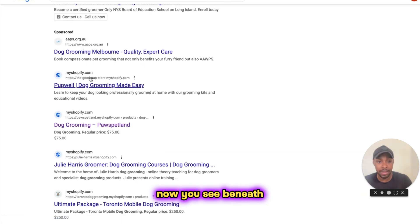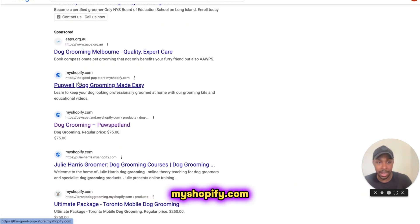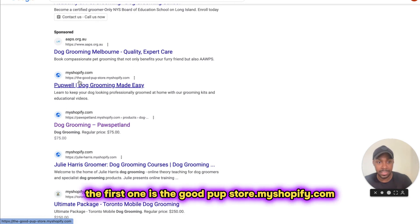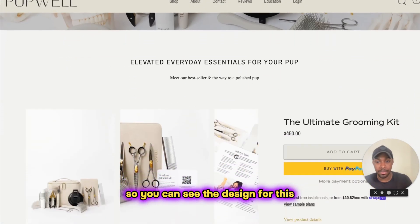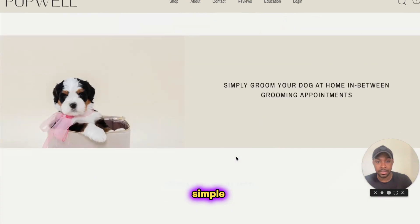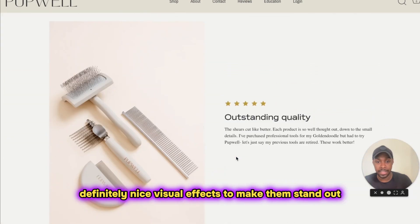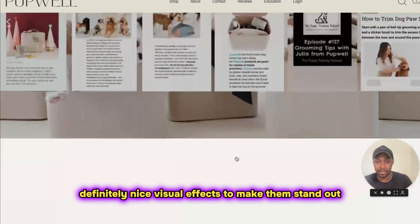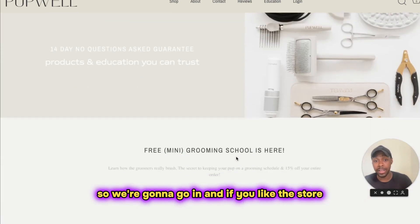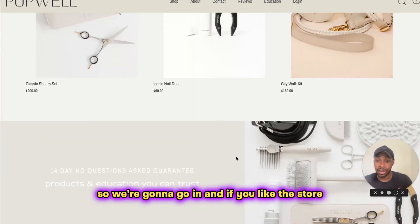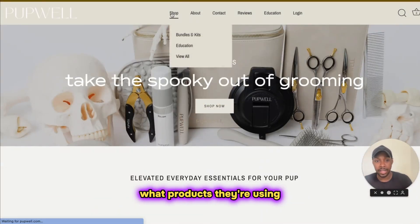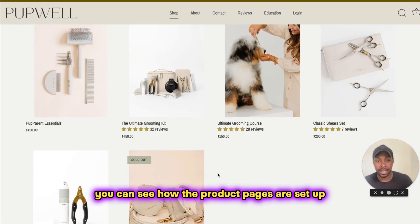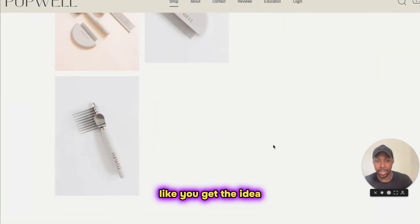Now beneath the sponsored results, you can see myshopify.com links — a bunch of websites. The first one is goodpupstore.myshopify.com. Let's check it out. You can see the design for this store — it's pretty good, simple, with nice visual effects to make them stand out. This is a really nice store. And if you like the store, you could start to do more research on them — see how the store is set up, what products they're using, how the product pages are set up. You get the idea.